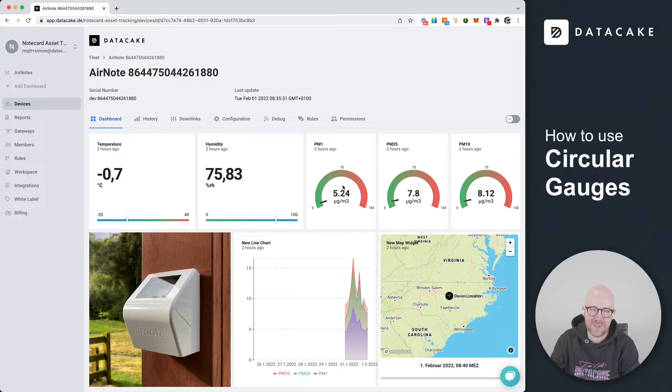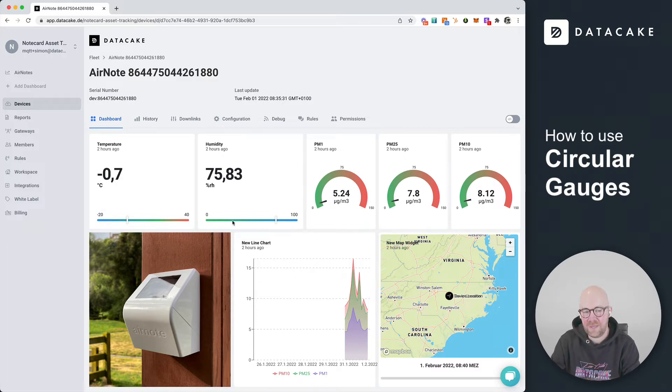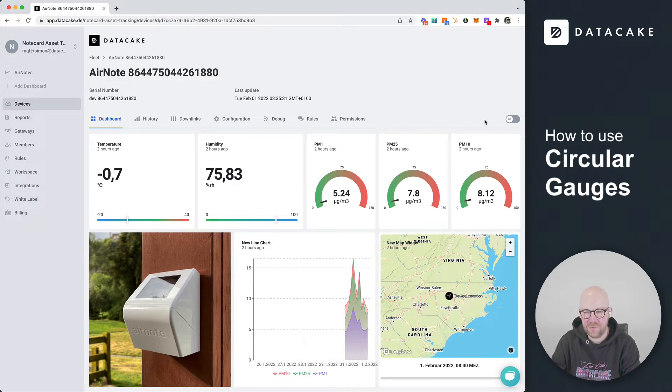The circular gauge is brand new and if you have already set up a linear gauge, it's super easy to switch it to a circular gauge.